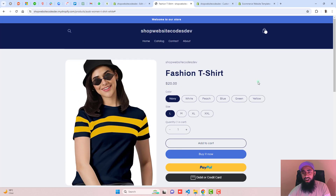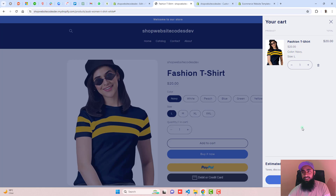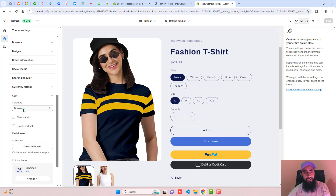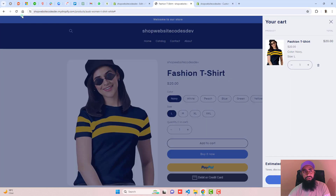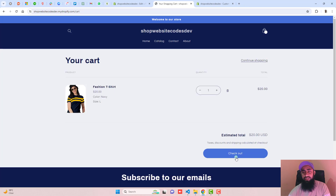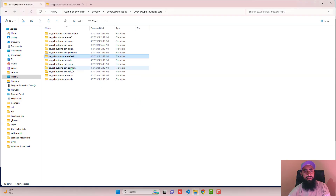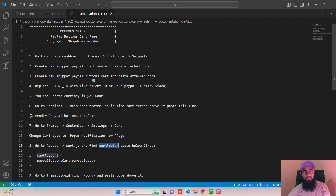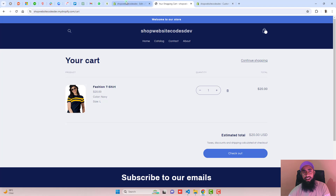Now let's look at how to add these buttons on the cart page. First, go to Customize, click Settings, scroll down, click Cart, and select Page or Pop-up Notification. Refresh the page, click the cart icon, and you will be redirected to the cart page. Just below the checkout button, we are going to add the PayPal button and Debit/Credit Card button. I have already provided the code — here is paypal-buttons-cart-refresh. Open the documentation-cart file. Step one: go to the Shopify dashboard, click Themes, click Edit Code, click Snippets.